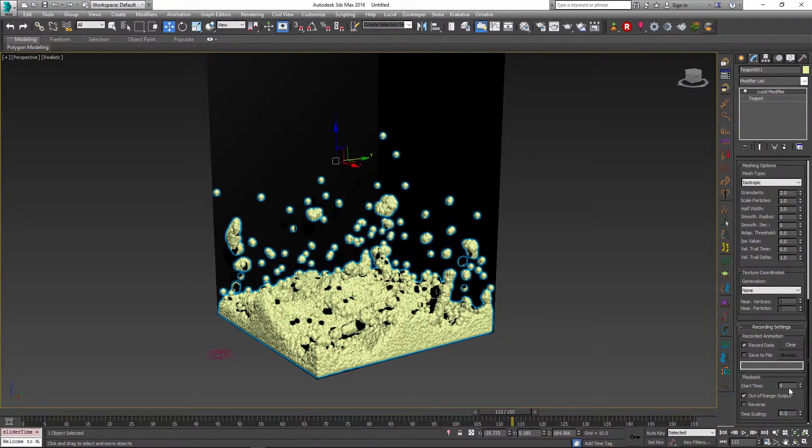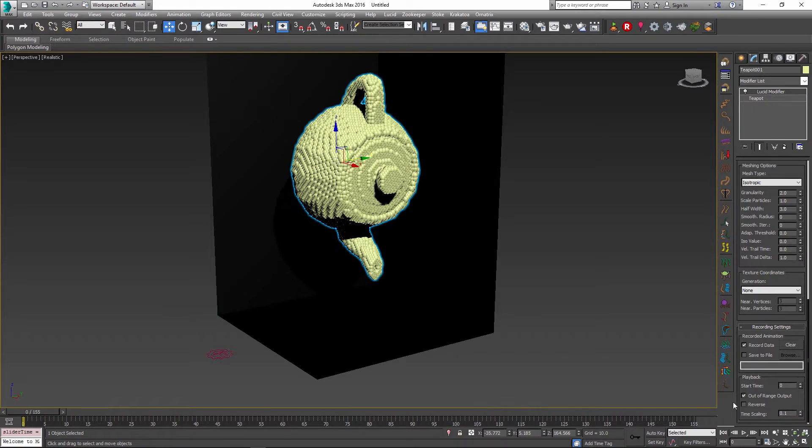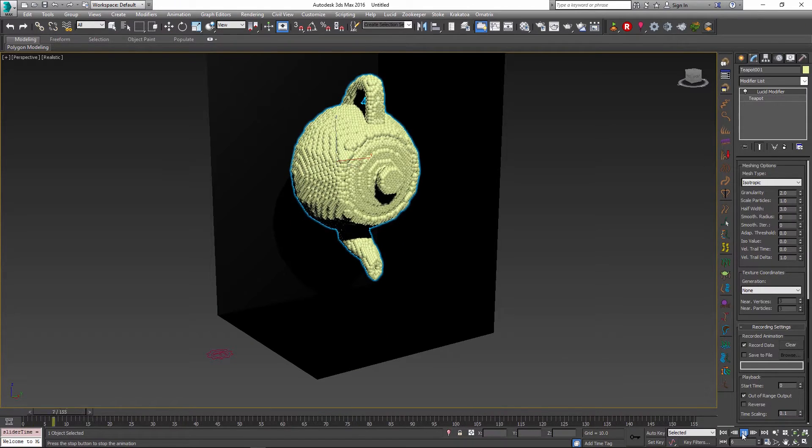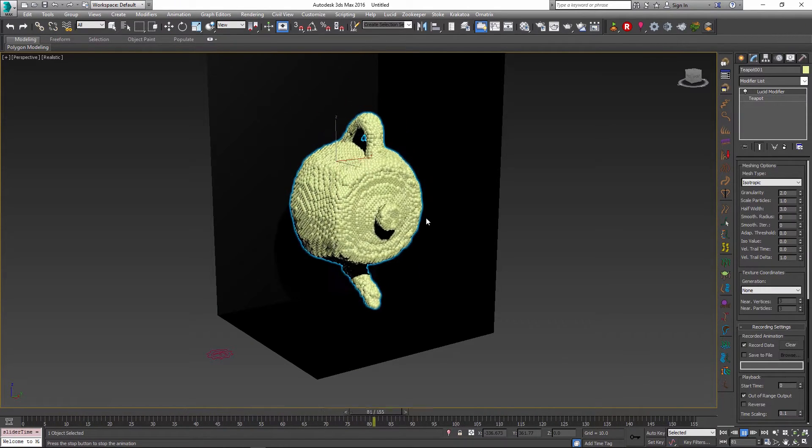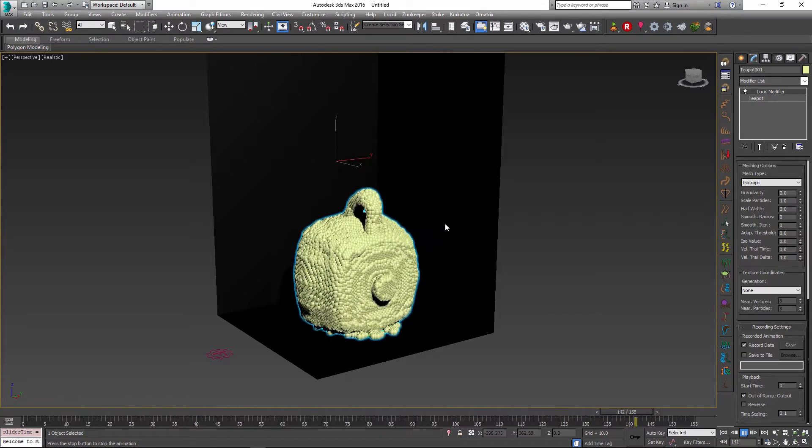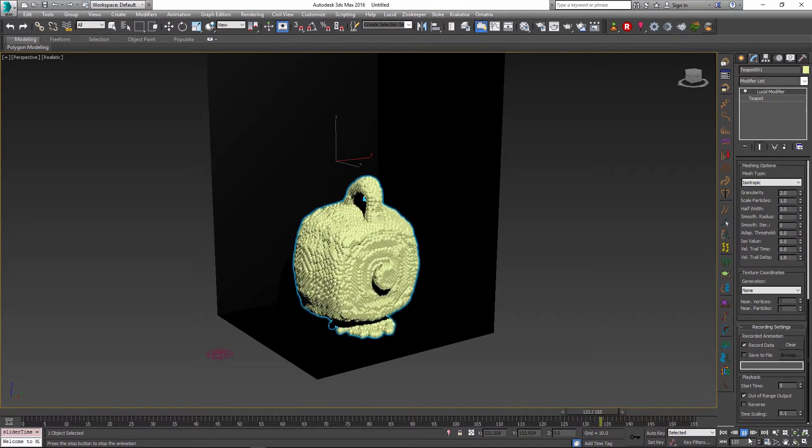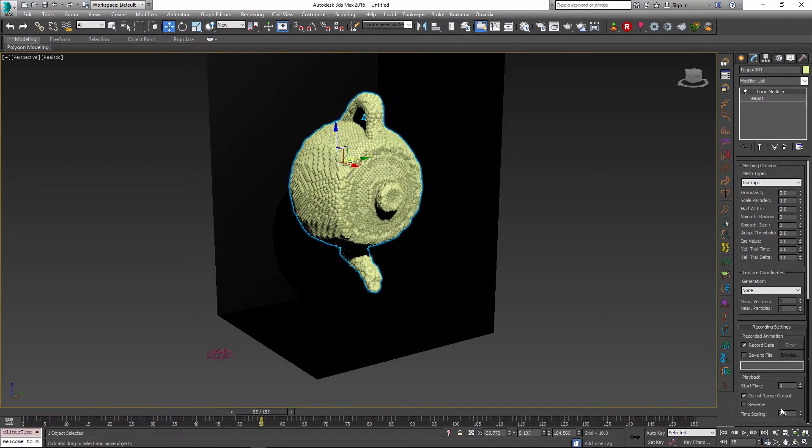If I set it to even lower value like 0.1, the animation will play back at 10 times slower than the original simulation and it can produce some nice effects for you without the need to re-simulate your scene.